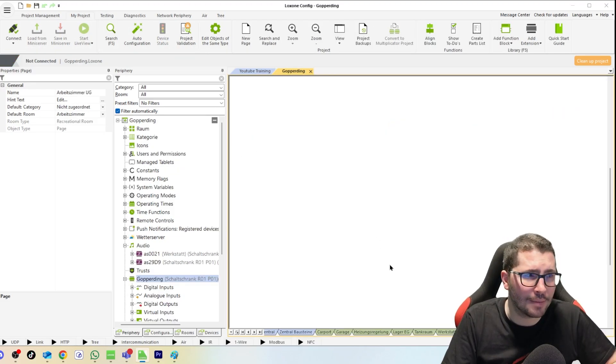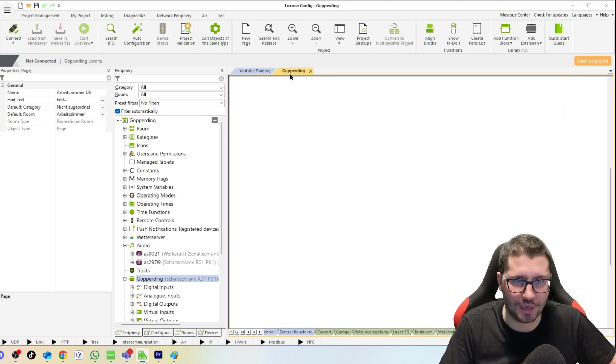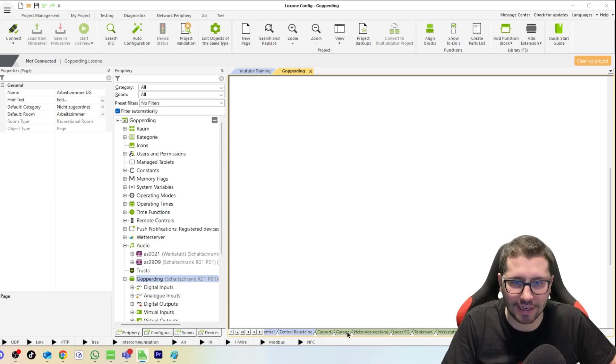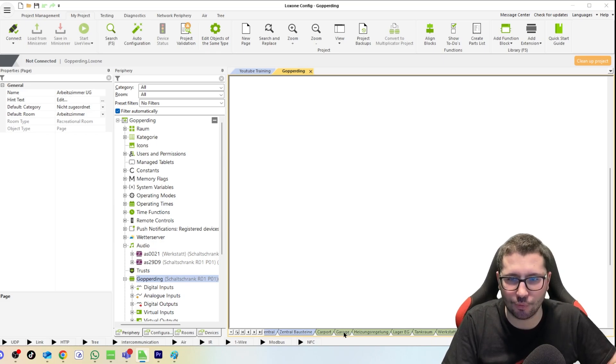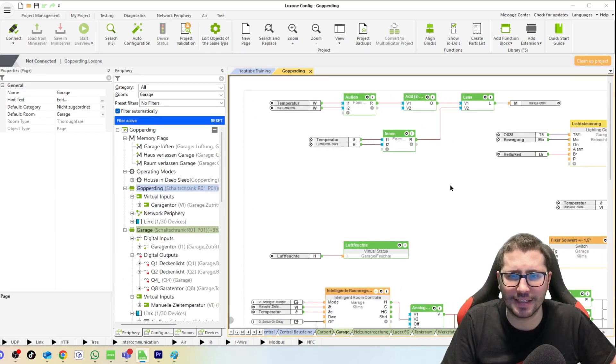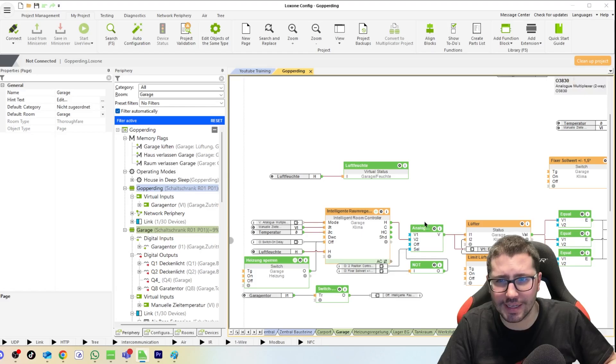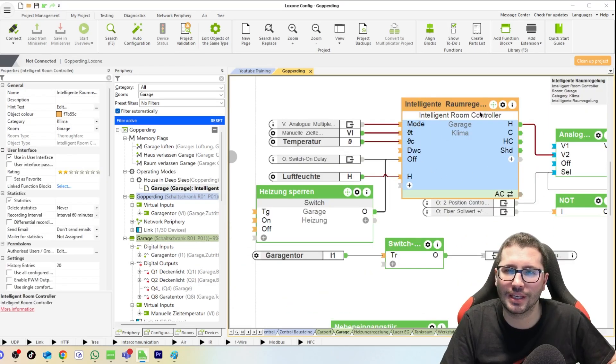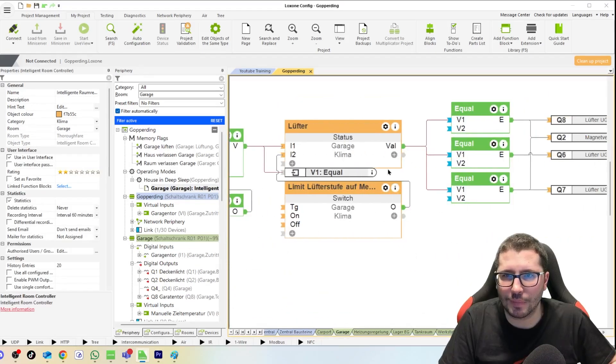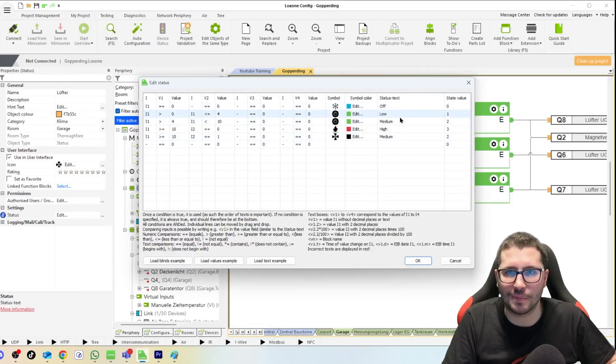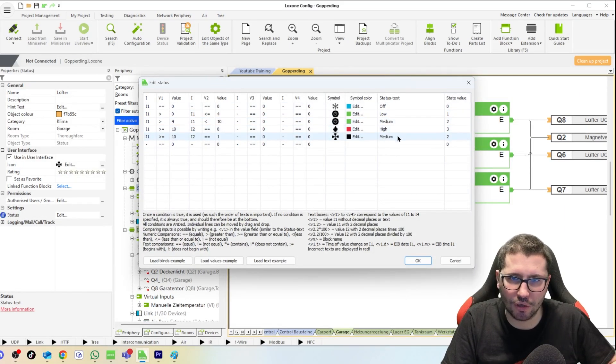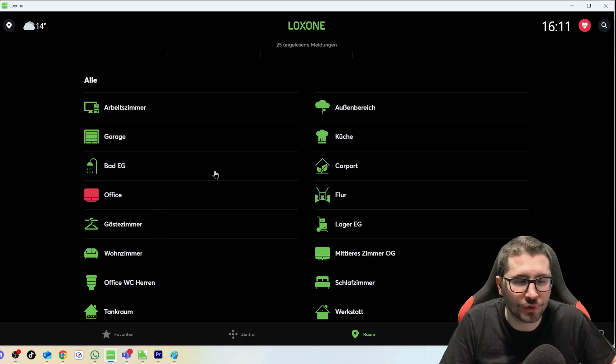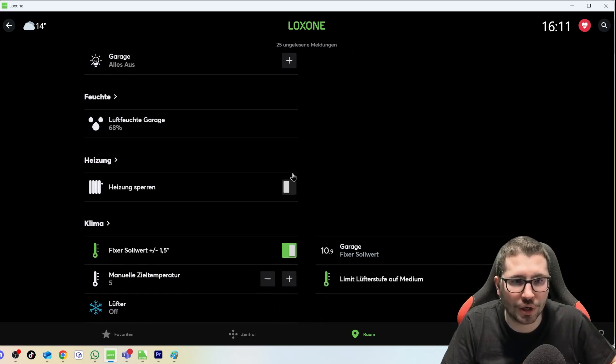And now let me show you my real config of my house, of my garage and workshop, where I did exactly this and way more, but that's a topic for another video. You see here I have my Intelligent Room Controller, I have my Status block, I have my low, medium, high speed. I have tuned this logic a little for me because I like to have a switch where I can limit the fan speed to medium.